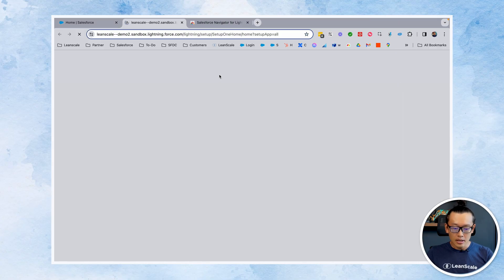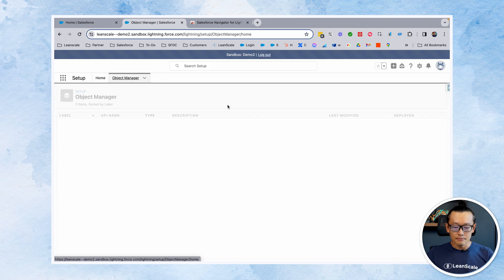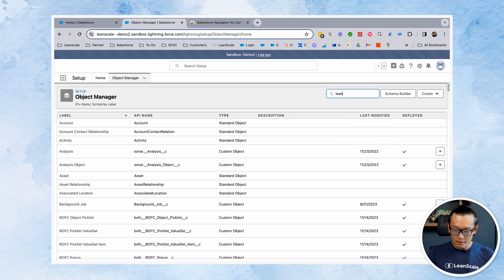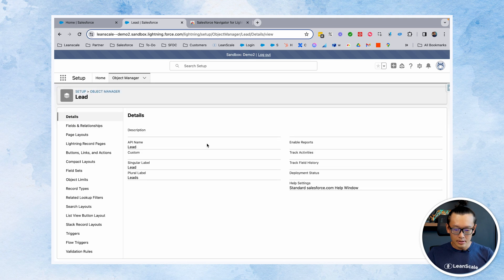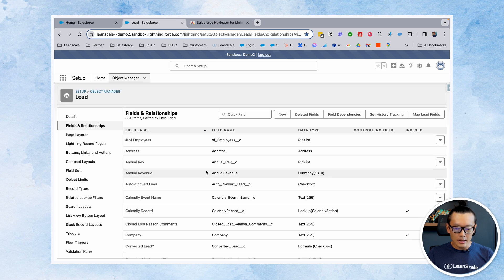What it actually does relates to field pages. As an admin, for many reasons, we have to go in and change a field. So we need to go to Setup, then Object Manager, search for that object, click, click, click — and then you've probably taken four, five, even six or seven clicks to get to where you need in Salesforce.